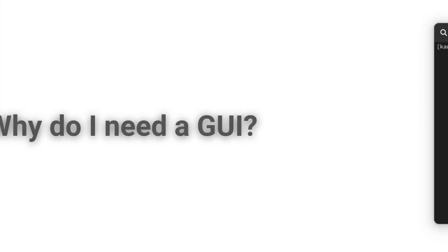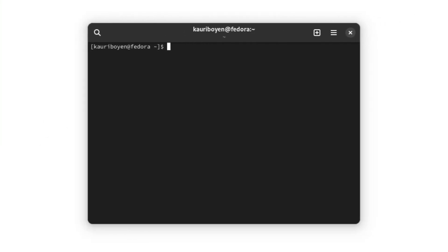Why do I need a GUI? Without a GUI, your desktop would just be a command prompt.